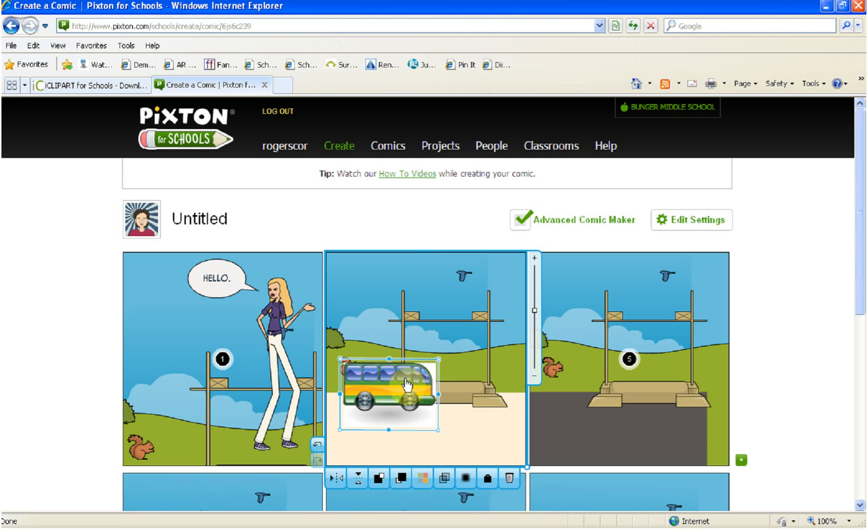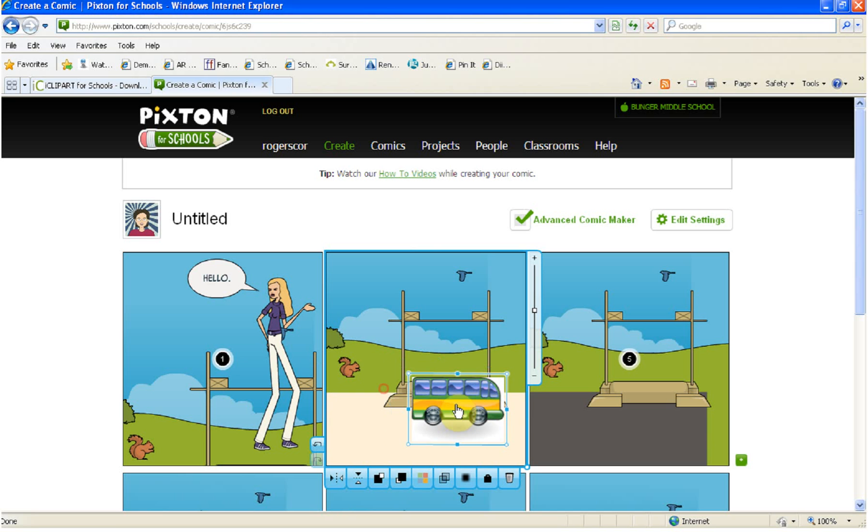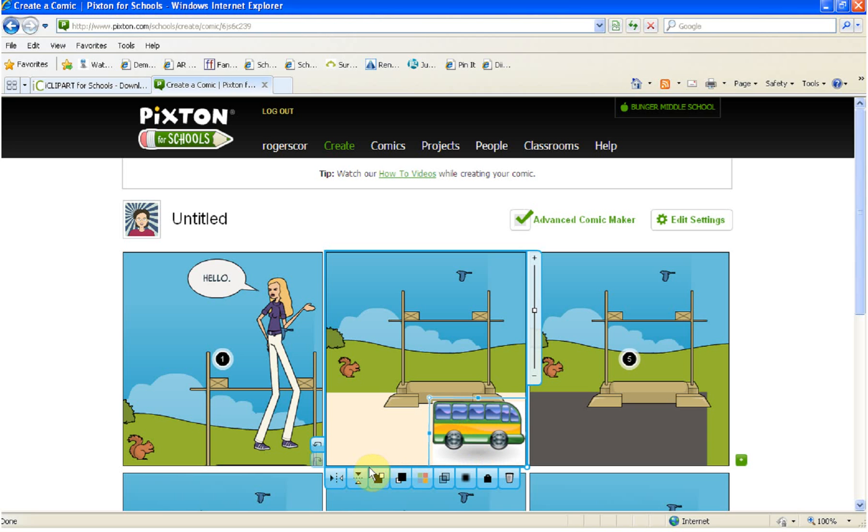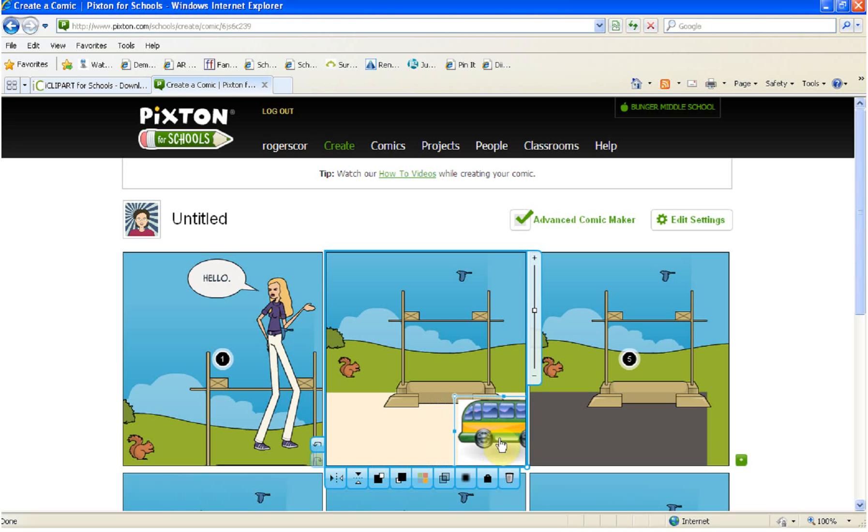The other thing that you can do is, say we want this bus to be going the other direction. It's very easy. All I'm going to do is come down here to where it says Flip it Horizontal, and it's going the opposite direction.